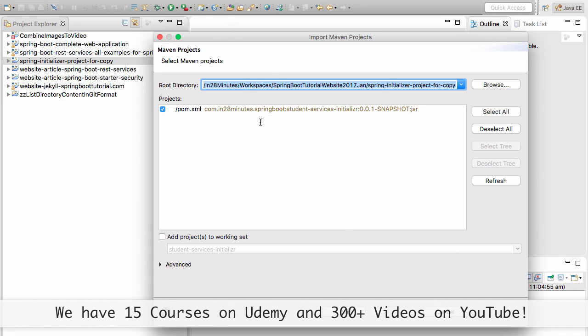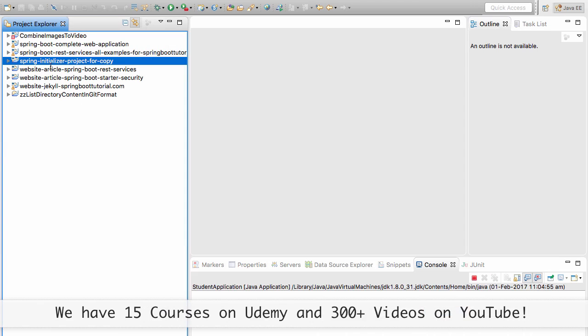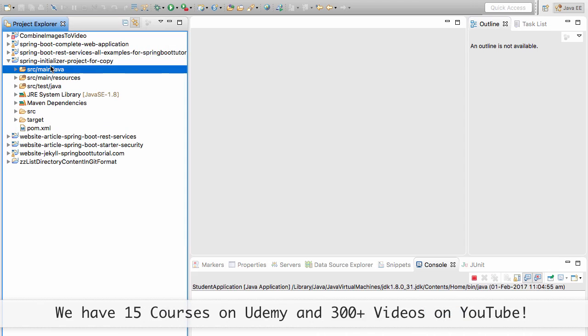Once you click the finish button, you'd see that it takes a while. After a little while, you'd see that the project would be initialized. The name of the project would be something like student-services or something.